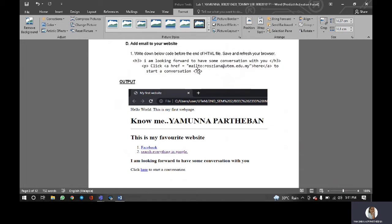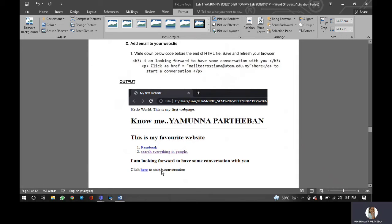They just can click here to start a conversation. It will automatically connect us through our mail. That's the output for it.